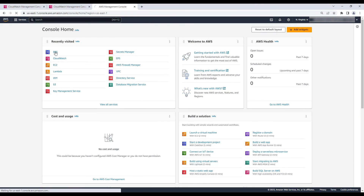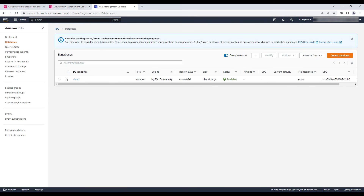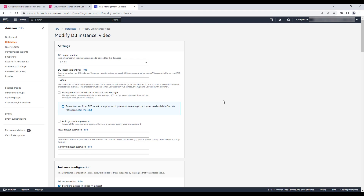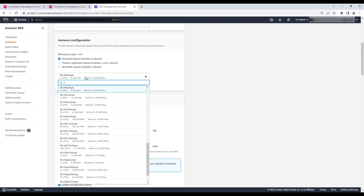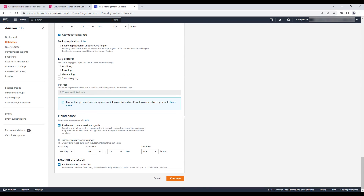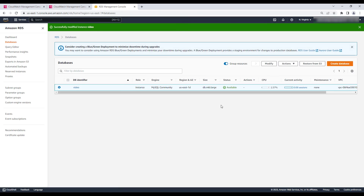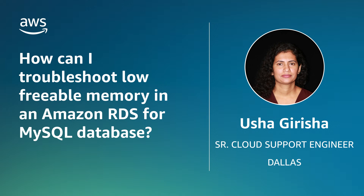Finally, if your freeable memory remains consistently low, you can change your RDS DB instance size to a larger instance that has more memory by using the Modify Database option. Now you know how to troubleshoot low freeable memory in an Amazon RDS for MySQL database. Thanks for watching, and happy cloud computing from all of us here at AWS.